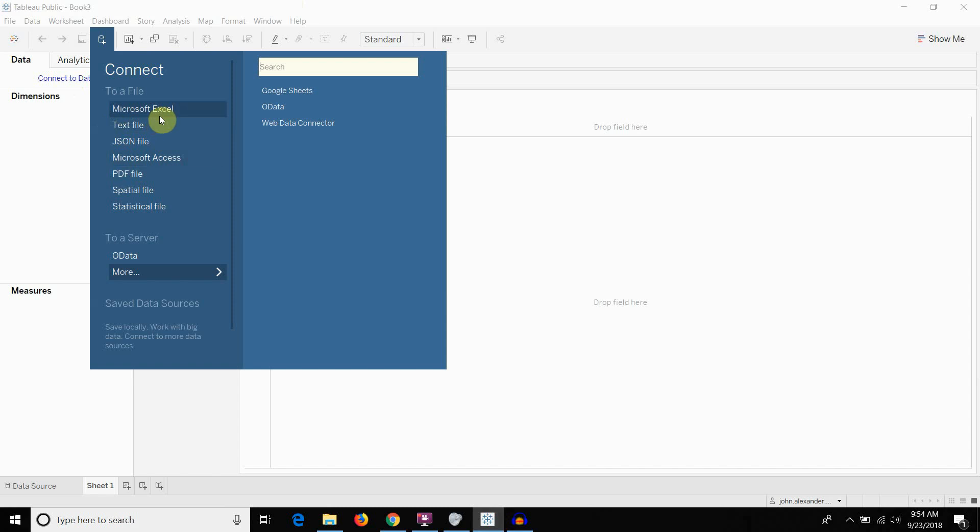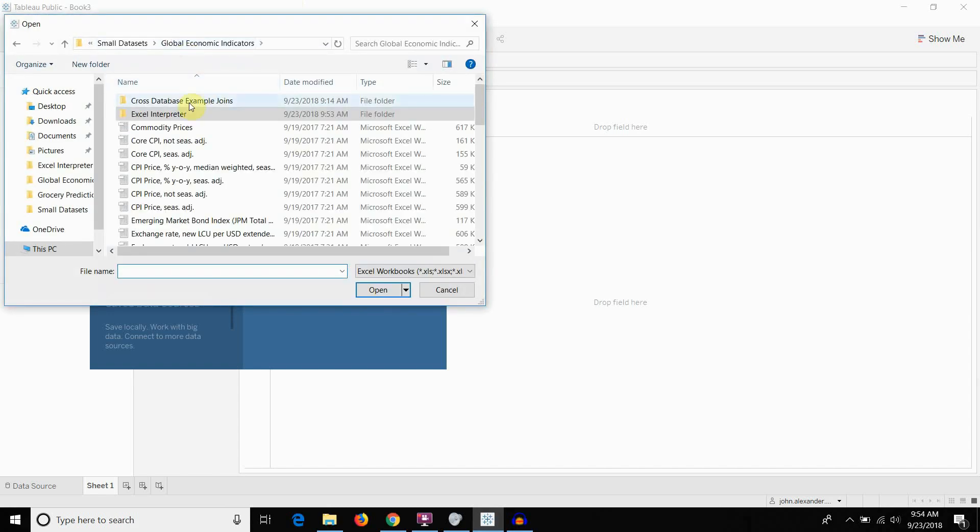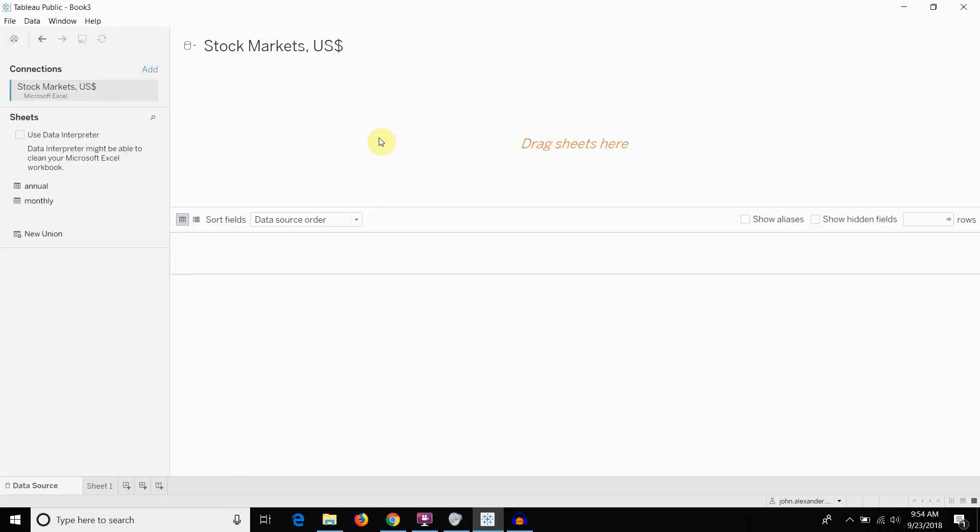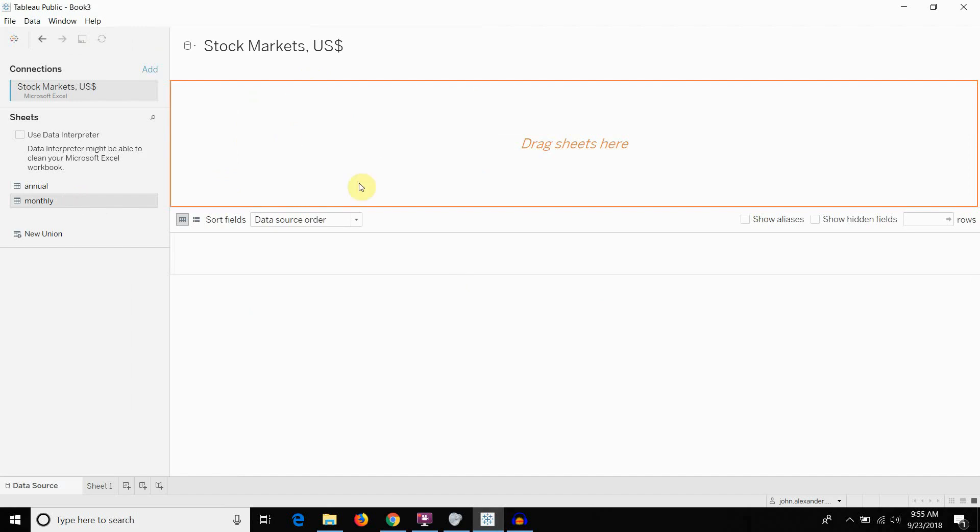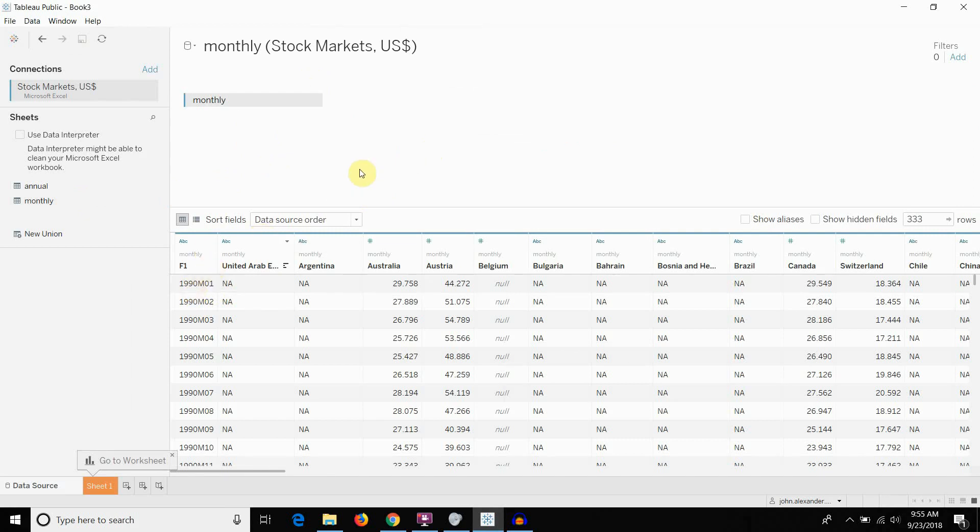So the first thing I'm going to do is I'm actually going to connect to a Microsoft Excel workbook full of stock market prices, not that that's particularly relevant. And what we're going to do is I'm going to drag this monthly table out. Now you can see that on this monthly table, we have the years and months over on this left hand column and then all of the stock market data on the right hand side.